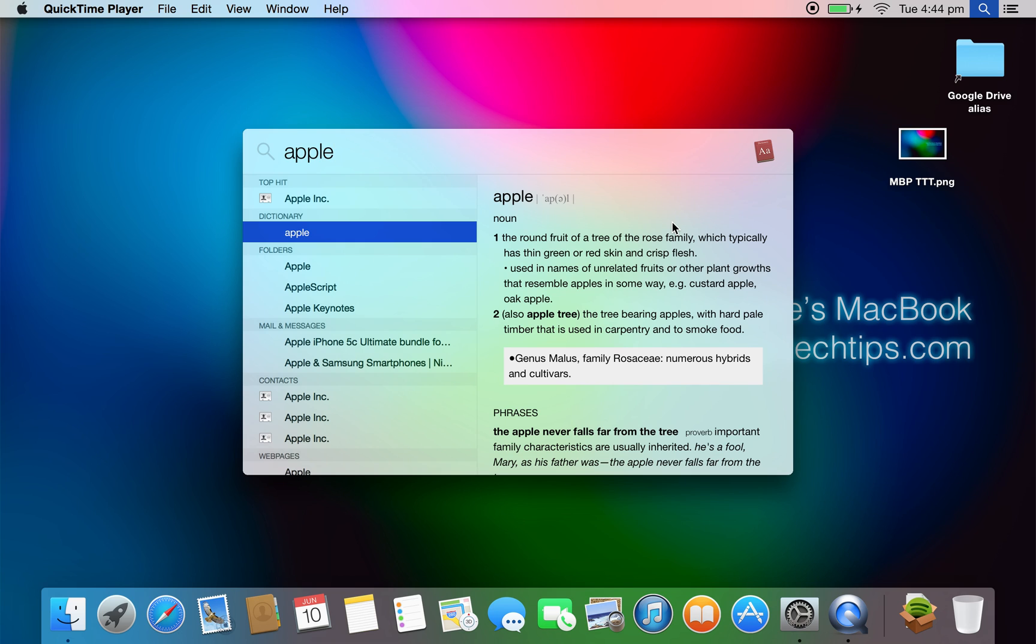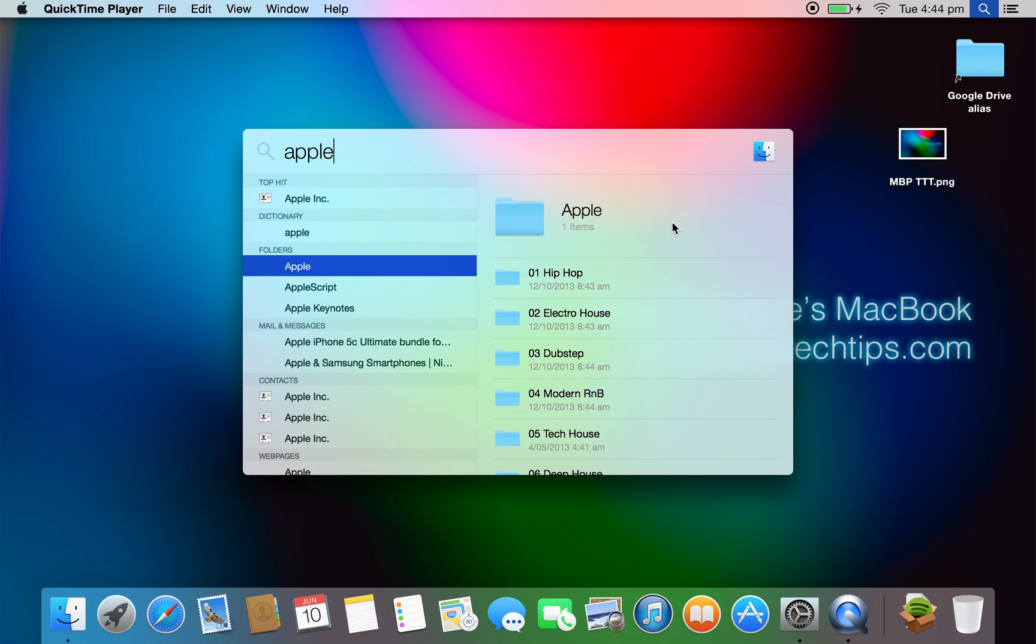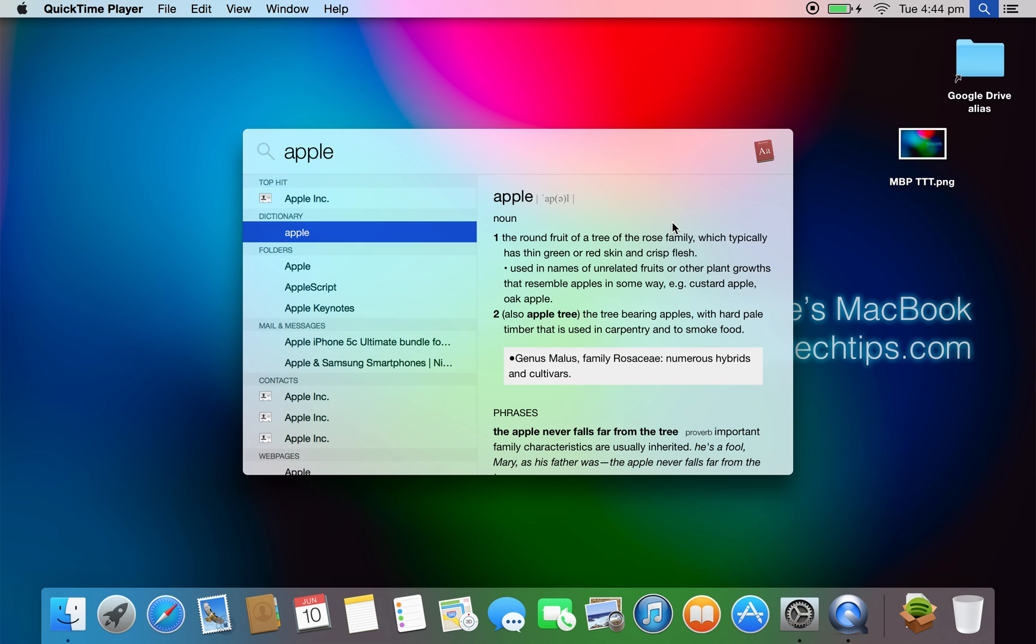If we type in Apple, it gives us dictionary definitions, searches the web, Finder, everything really, and it brings it up in a nice easy-to-use way instead of having it at the top there. I quite prefer this method as I use Alfred quite often for opening apps and searching things on the web.